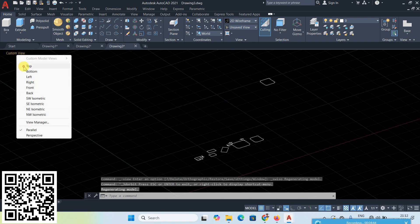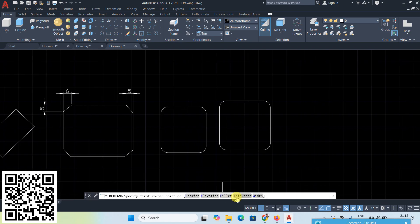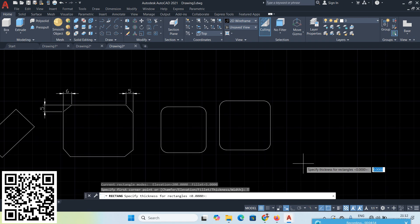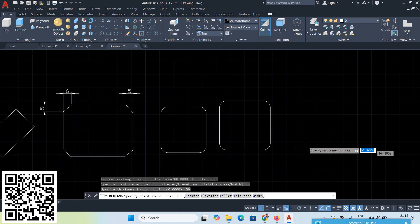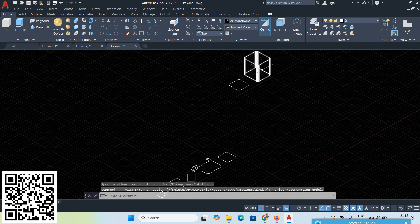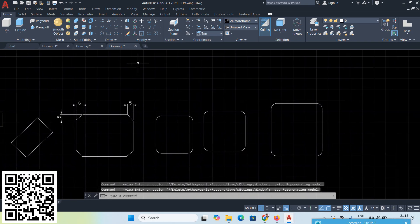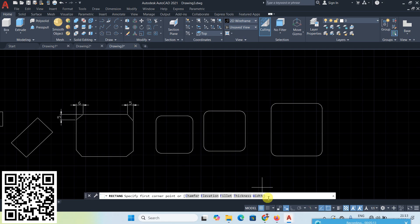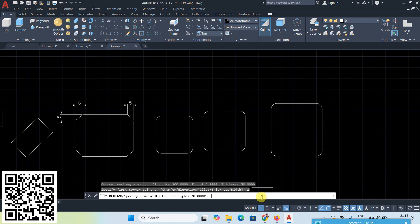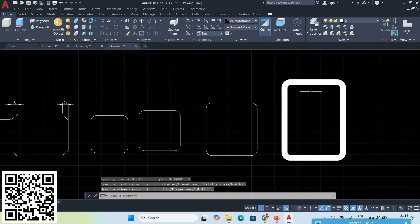Go to the Top option. Now for Thickness, go to the Thickness option and give 50 Enter. Create one rectangle and go to Isometric View — the thickness is 50. Next, create a rectangle and go to the Width option, give 5 Enter — now a rectangle with line width 5 is created.